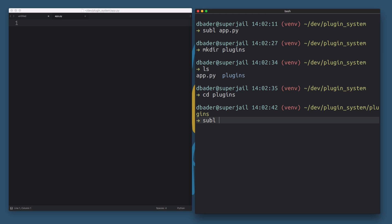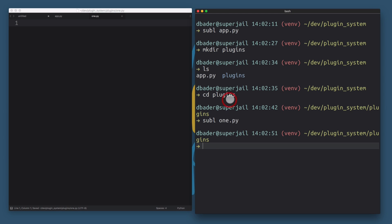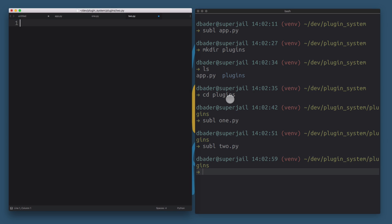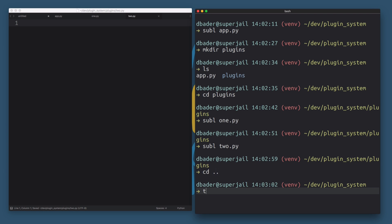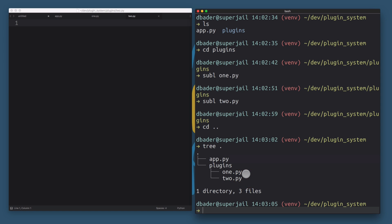Inside the plugins folder I'm going to create a file called one.py — that's plugin number one — and then another file for plugin number two. So now we have app.py as the entry point and a plugins folder with a couple of plugins. The question is: how do we make it so that based on a string setting we can load these plugin files?